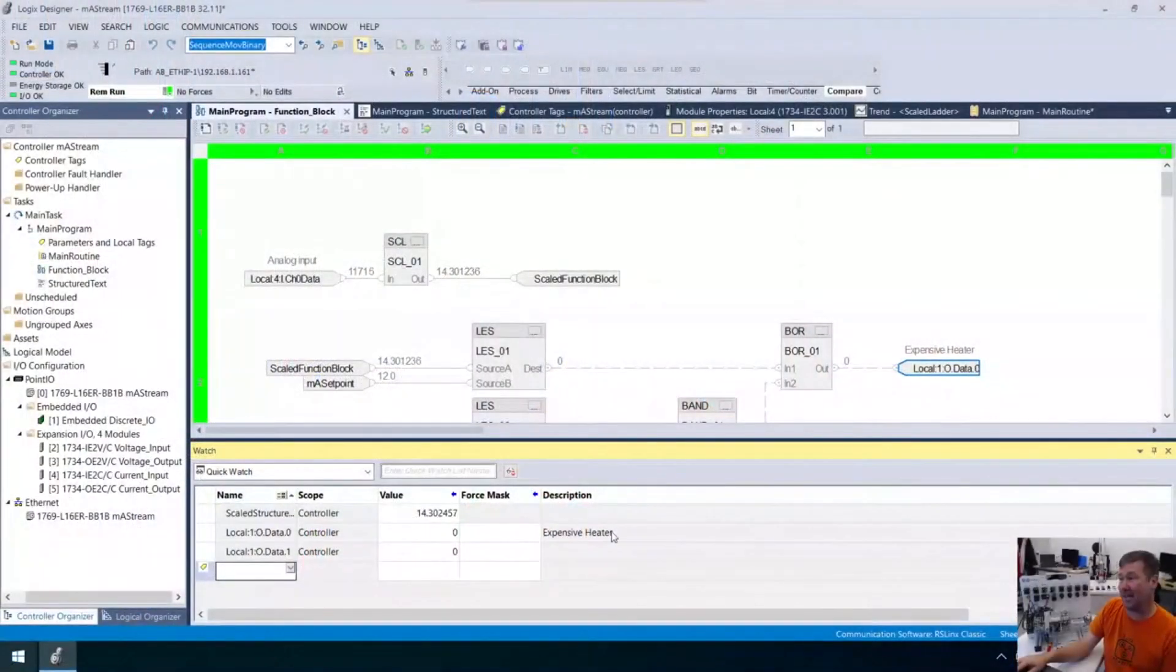Hi, this is Tim, and this lesson we're going to talk about how to control a discrete output based off of a 4 to 20 milliamp signal in structured text. Note that this is an excerpt from a live stream, so it is not perfect.